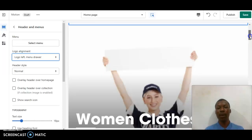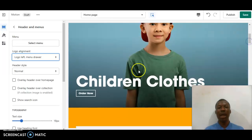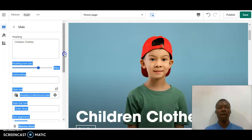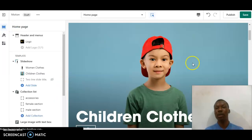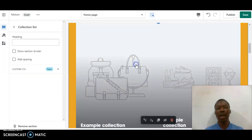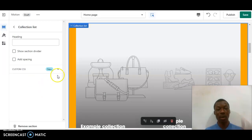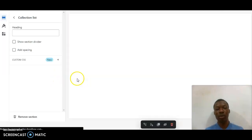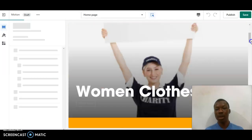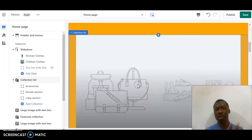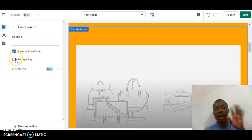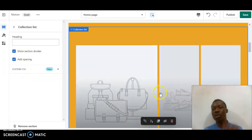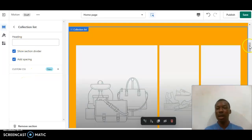I'm going to scroll down to this Collection List section and click on it to edit it now. After clicking on Collection List, wait for the options to appear — it shows headings, show selections, divider, and add spacing. I'm going to click on both options. As you can see, this is how it looks — kind of okay like this.